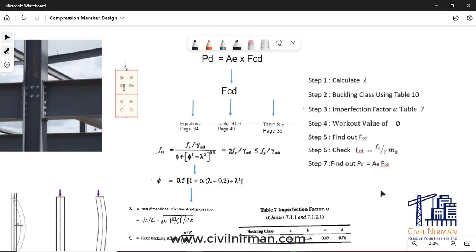Hello engineers, welcome to Sevilnirman. In the previous two sessions we have understood compression members, their failure modes, behavior patterns, and in the second session we covered codal provisions and equations for working out design strength for compression members and the effective area (AE). If you haven't watched those videos, I recommend watching them first. Links are provided in the description box.